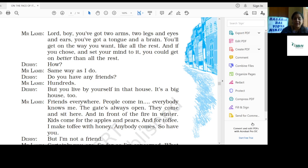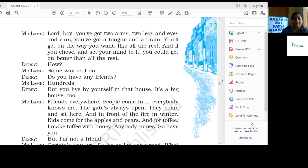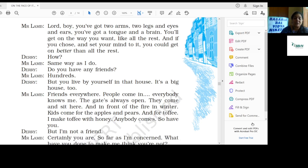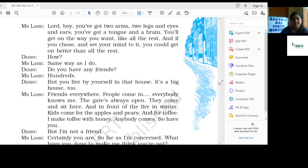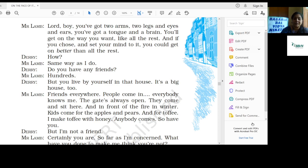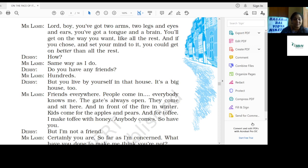Derry: But you live by yourself in that house. It's a big house too. Mr. Lamb: Friends everywhere. People come in. Everybody knows me. The gates are always open. They come and sit here, and in front of the fire in winter. Kids come for the apples and pears and for toffee. I make toffee with honey. Anybody comes. So have you? Anyone can come to my home from this gate, like you are.